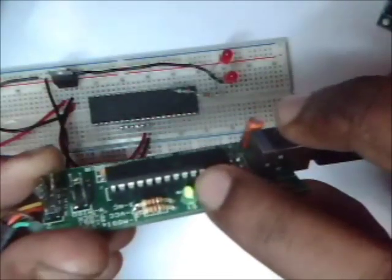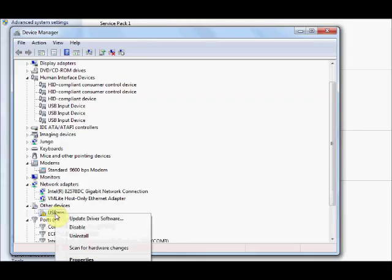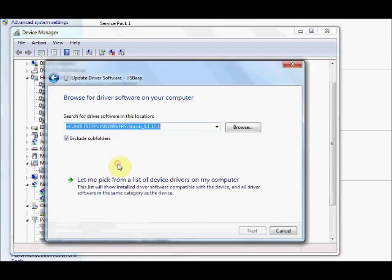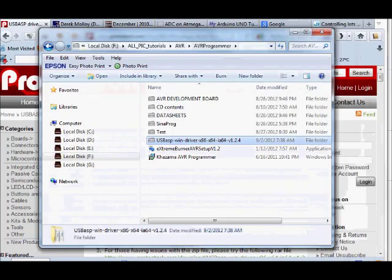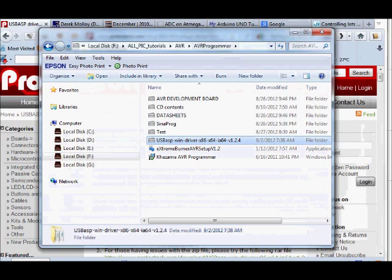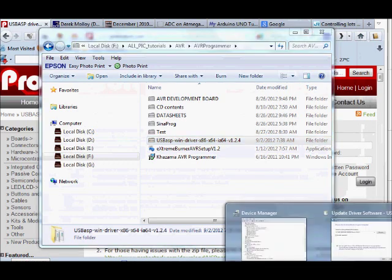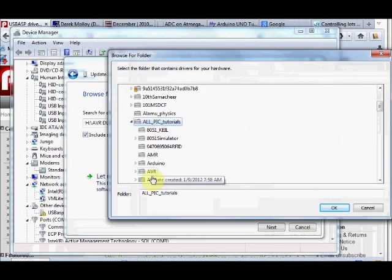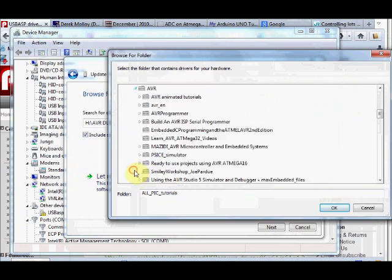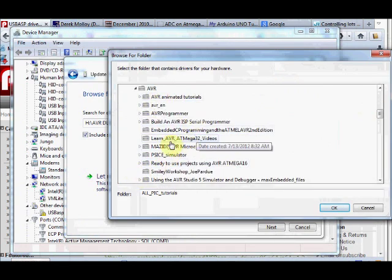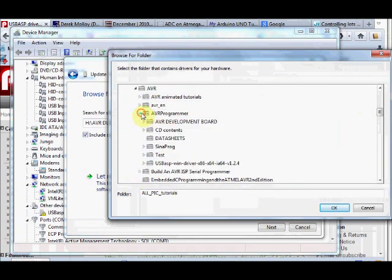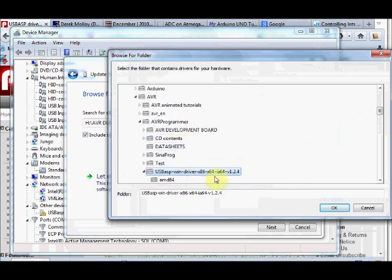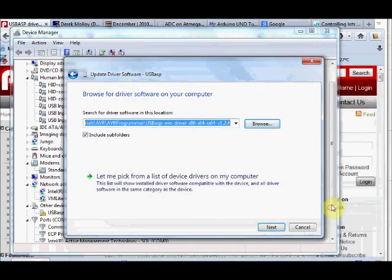Now open up the device manager and then right click the USB ASP and select update driver. Now you browse to the location where you unzipped the folder for drivers. Select the driver folder and then click next to install.